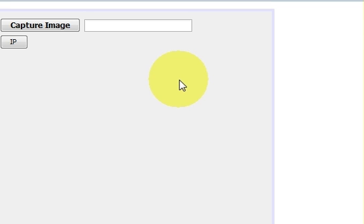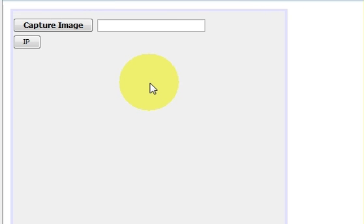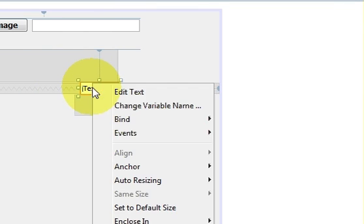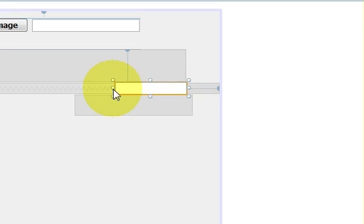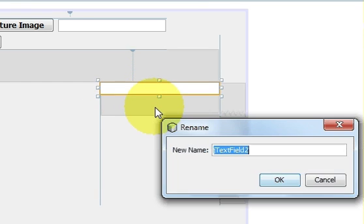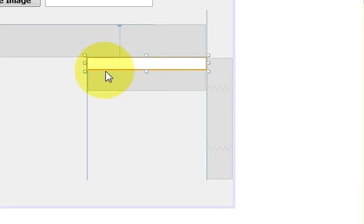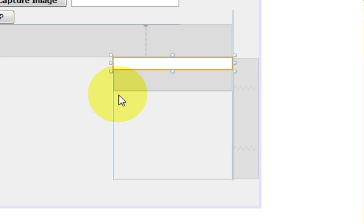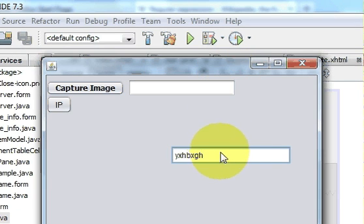Now let's see how we can use regular expressions in a Java form application. I will take an example where I want to enter an email ID. I will take a text box, clear the default text, resize it, and name this text box 'textEmail'.